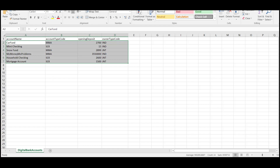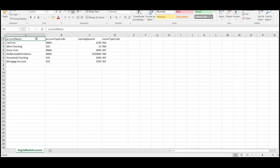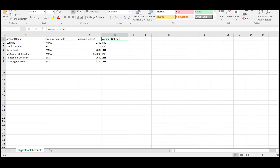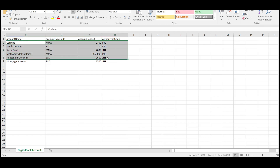Before we look at our API test, let's take a look at our CSV file. Each column name — account name, account type code, opening deposit, owner type code — will map to parameter names that we can use in our test. And we have a variety of data in each of the six rows.